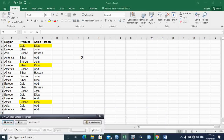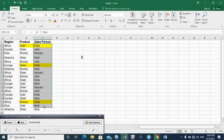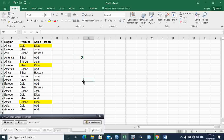Hello, this is part 9 of our counting functions. In the last part, that is part 8, we discussed counting unique values with a criterion — with just one criteria, where we had the number of unique products. Now in this part, I want to cover counting unique values with multiple criteria.